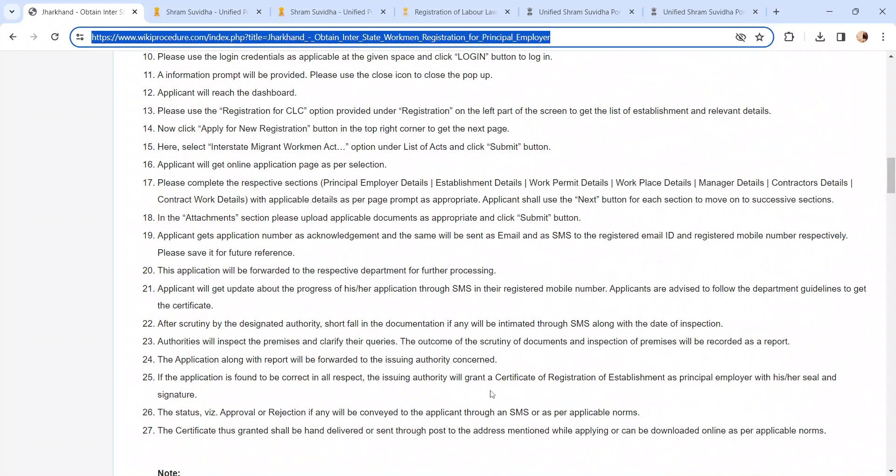After uploading all the documents, please pay the applicable fee in online mode. Once the payment is done, the application will be submitted online and will be processed further.